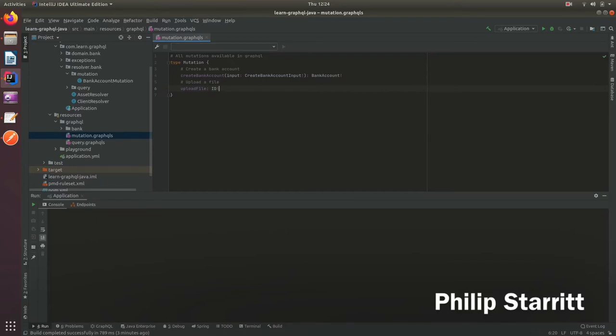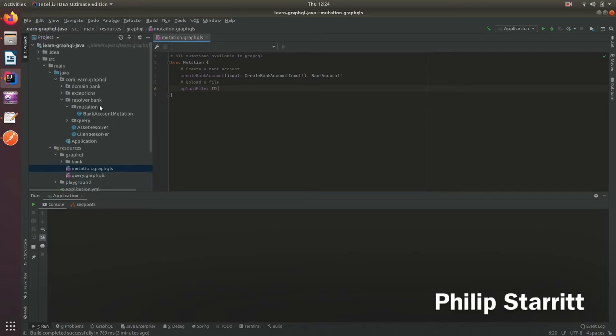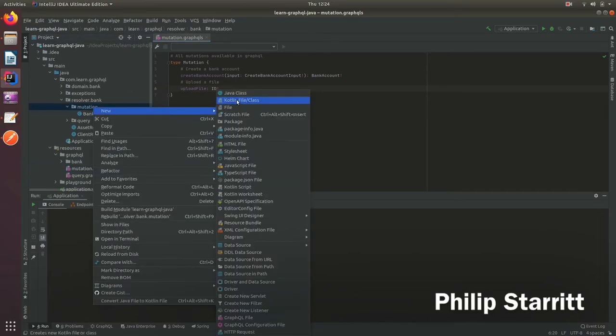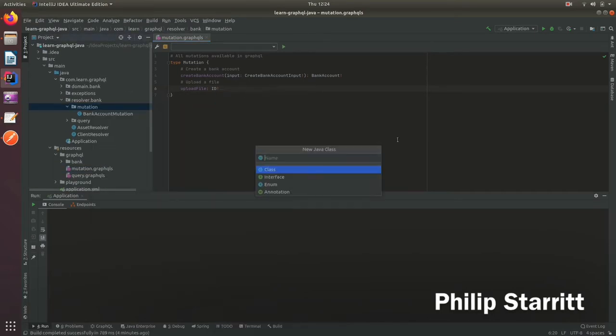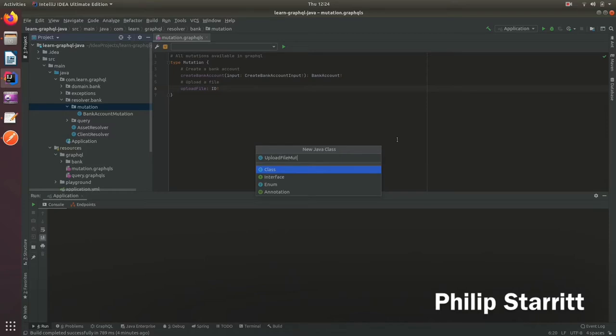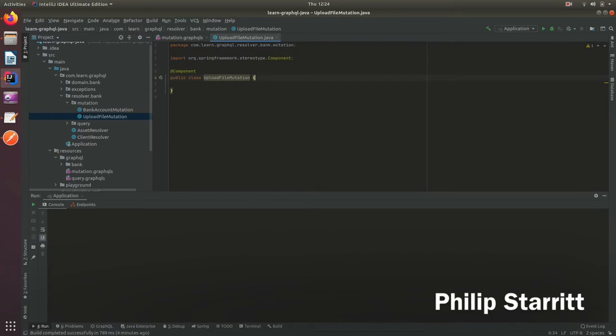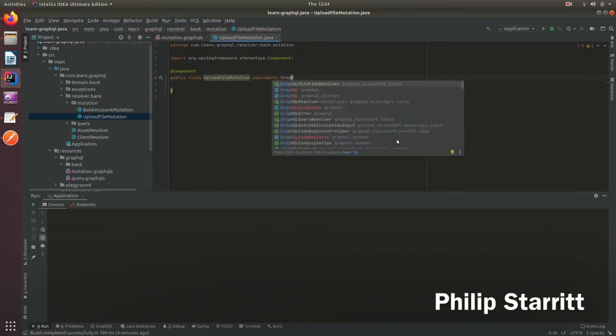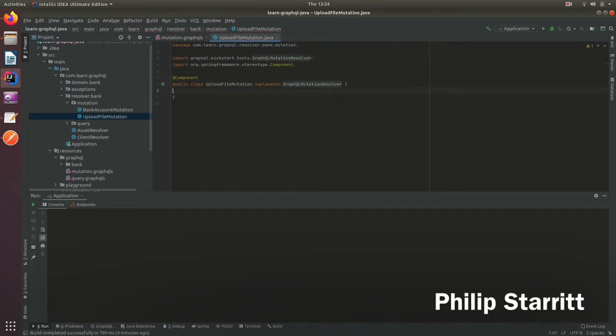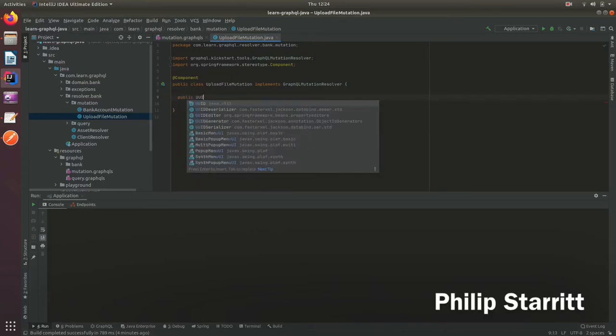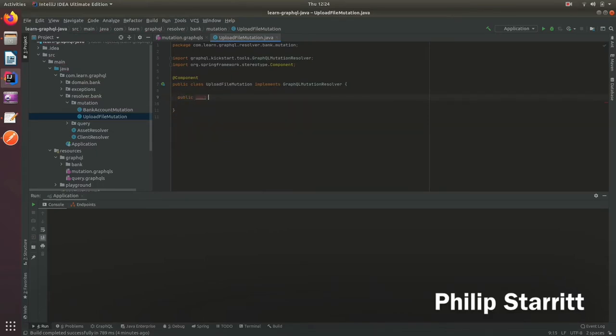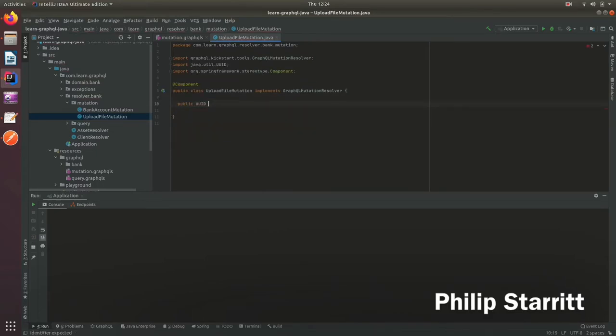Now we create a mutation called upload file mutation. Similar to the other mutation, we implement the marker interface, the mutation resolver, and return a UUID. We match the name so it's called upload file, and we didn't have any parameters.